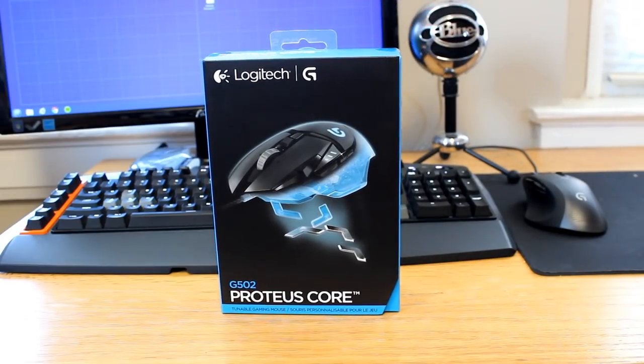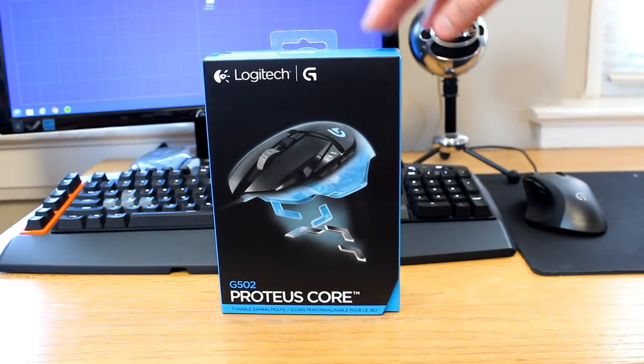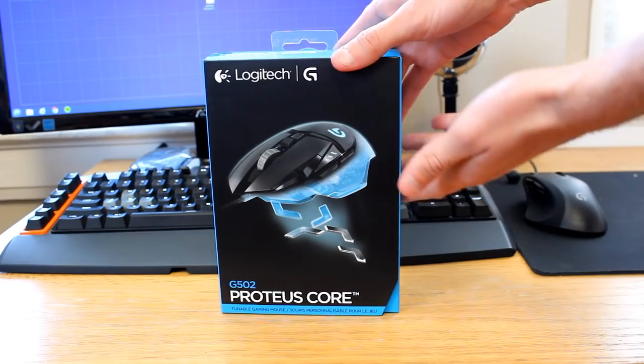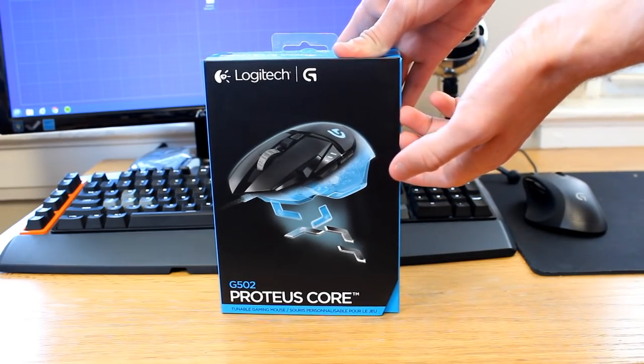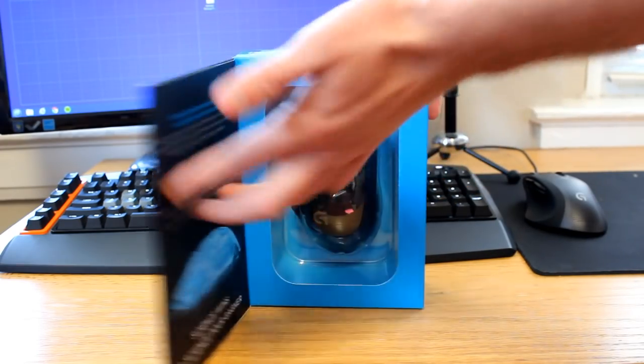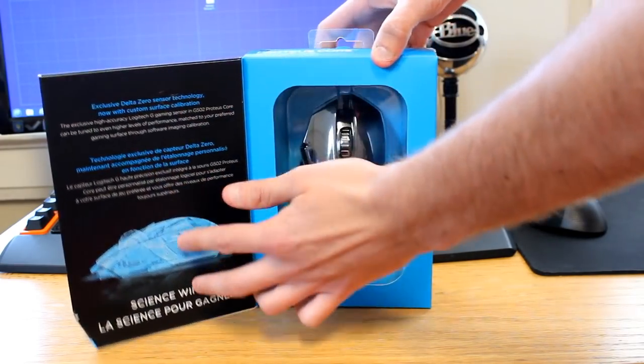Today I'll be unboxing the new Logitech G502 mouse. This just got released and I'm one of the first people to have it, so it's really cool.